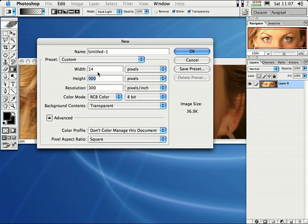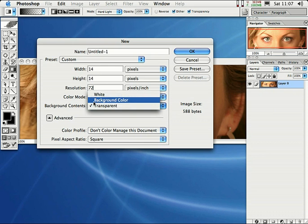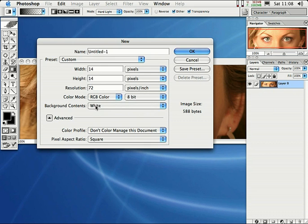Press the Tab key on the keyboard to go down to the next spot, and for the height, let's go ahead and enter in 14 as well. For the resolution, let's enter in 72. Now come right down here where it says Background Contents — make sure that's set to Transparent. By default it might be white, but make sure Background Contents is Transparent. When you have all that, just go right up here and click OK.